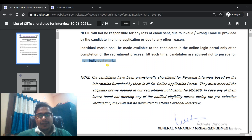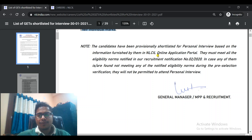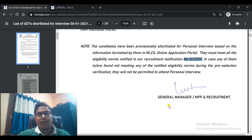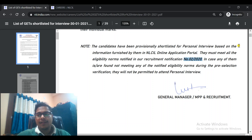Until the process is complete, you don't need to file an RTI. The candidates have been provisionally shortlisted for personal interview based on the information furnished by them in the NLCIL online application portal. They must meet all eligibility norms notified in recruitment notification 02-2020. If someone's eligibility criteria is not met, their candidature can be cancelled, so ensure all information is correct.